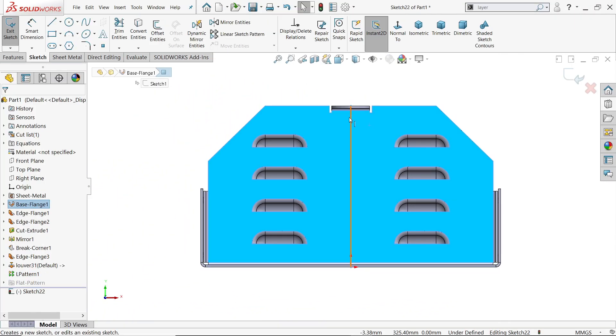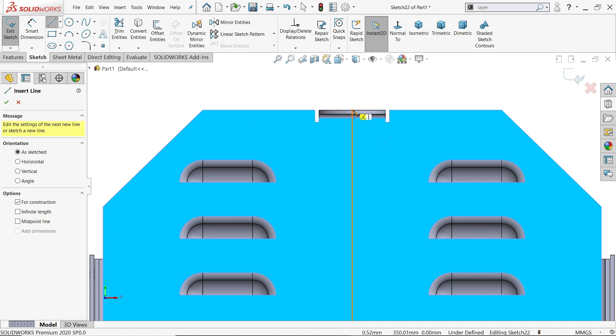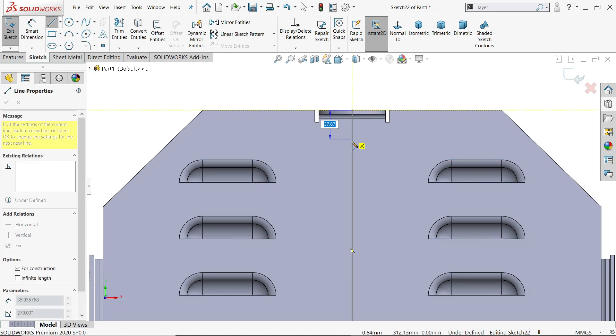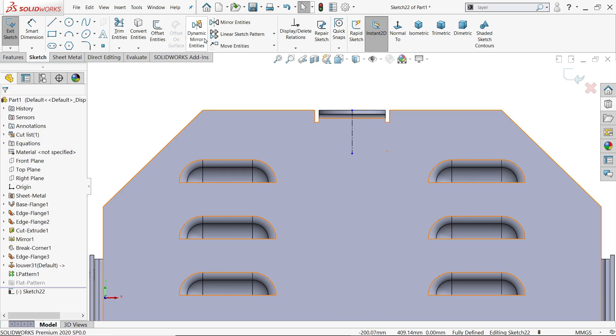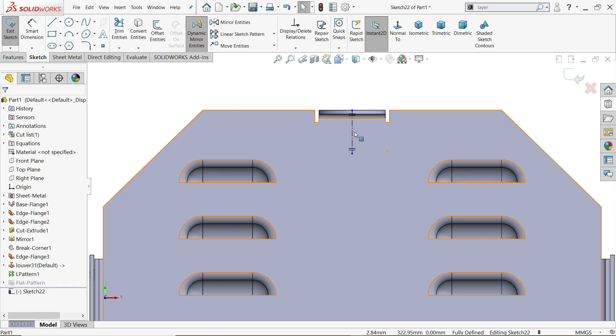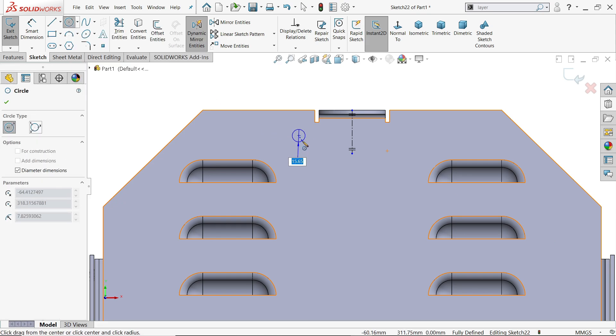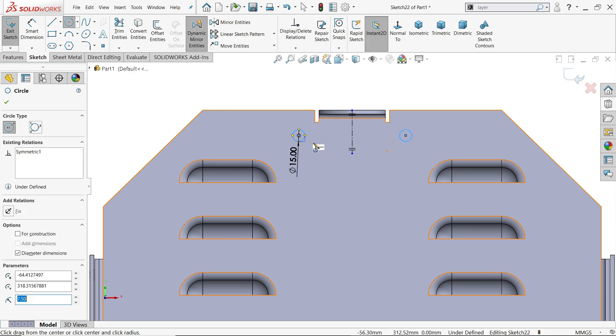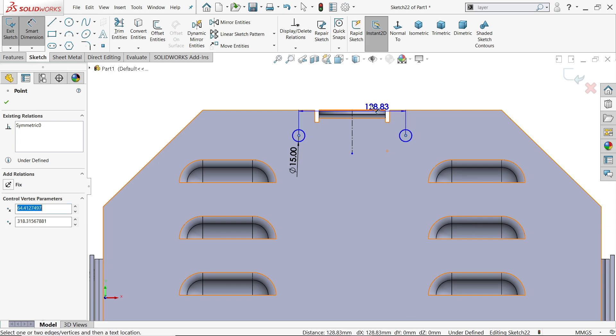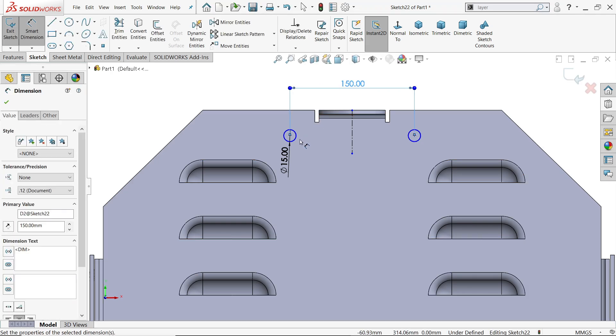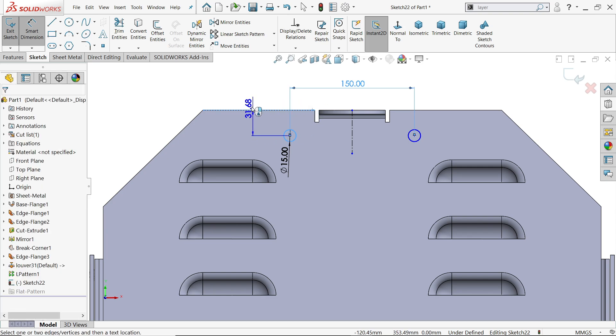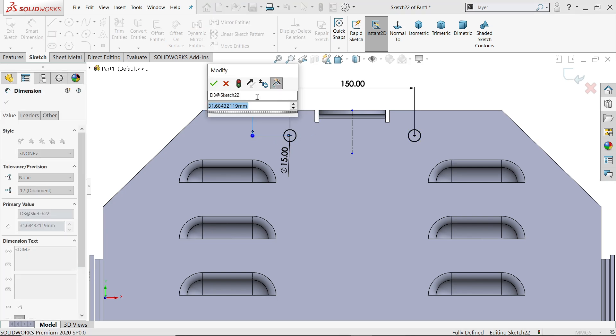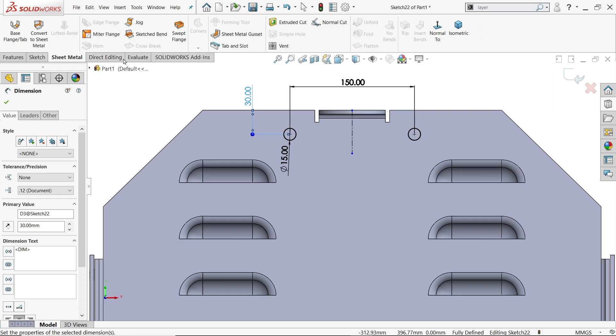I will select this face, sketch. Now I will draw one center line or construction line. Click dynamic mirror. I will choose this, activate circle. Click, fifteen, enter. See, it's automatically mirror because we choose dynamic mirror. Deactivate smart dimension. 150. Now distance from here 30 millimeter.